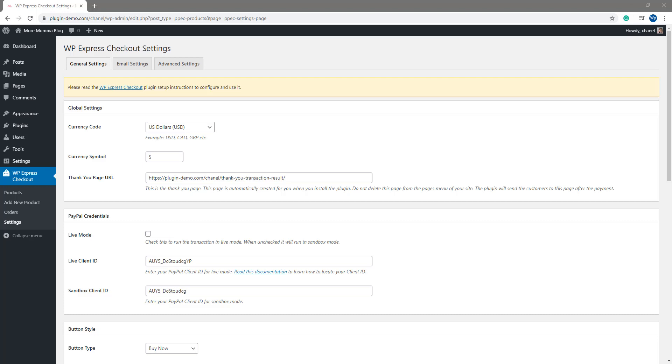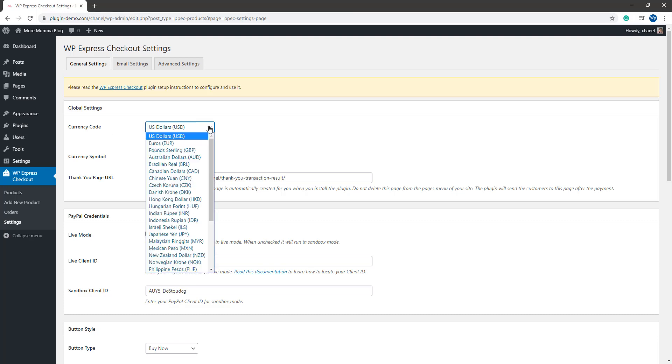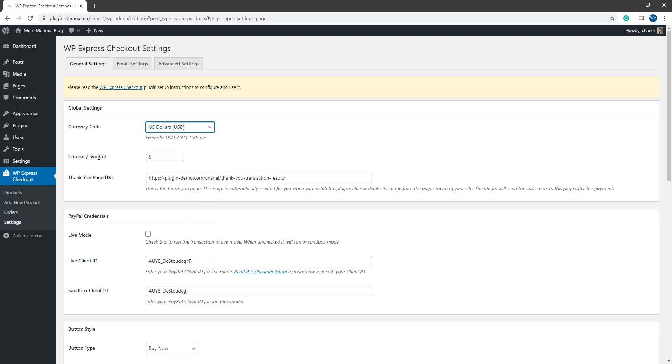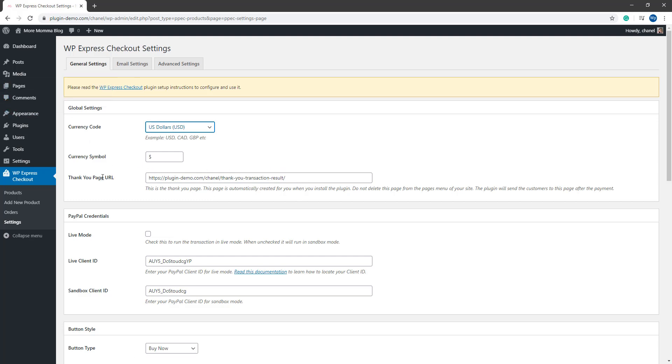The setup of this plugin is quite simple and all you'll need basically is a PayPal developer account. Once you come to the settings menu, under the general tab, you'll need to choose your currency code from the drop down menu there. You can pick between a number of different currencies. You'll see your thank you page URL here, which is basically a WP page. You can edit that from your pages menu but ensure that you do not delete this page.